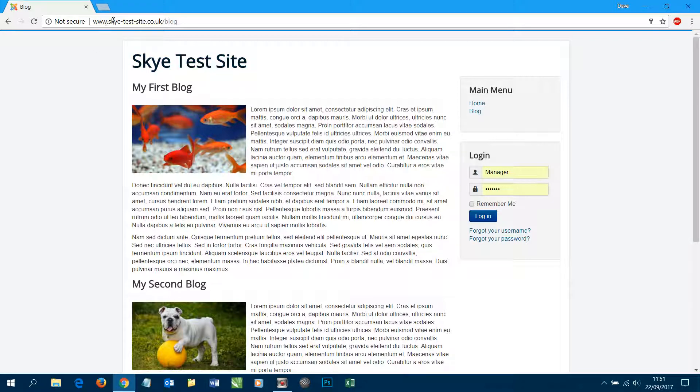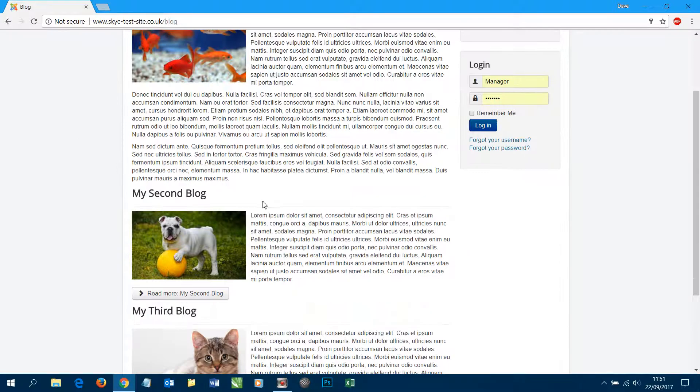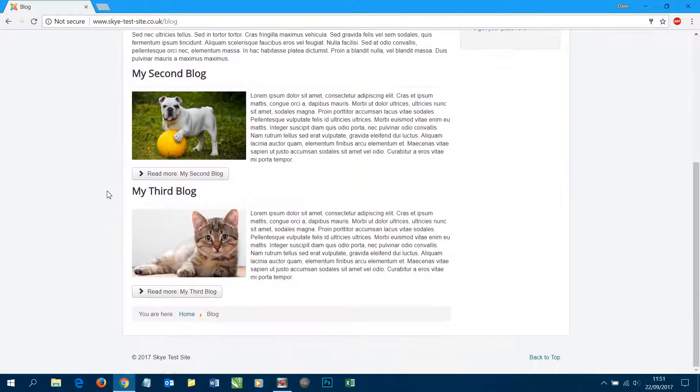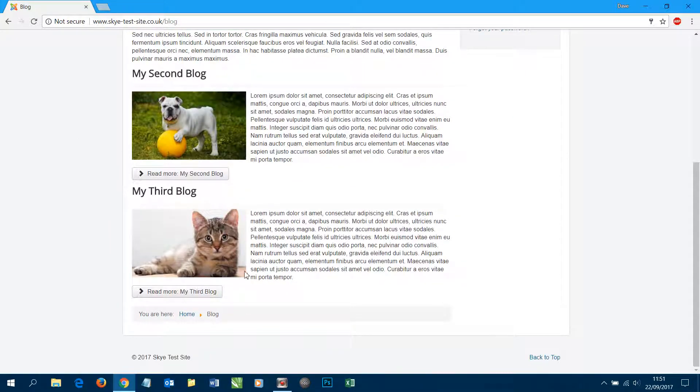So currently here on screen we have a blog on our SkyTest site and you can see we've got three articles. We've got my first blog, my second blog, and my third blog.